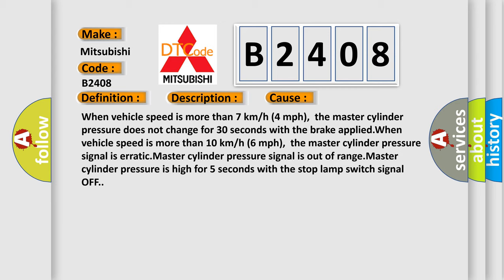When vehicle speed is more than 10 kilometers per hour (6 miles per hour), the master cylinder pressure signal is erratic. Master cylinder pressure signal is out of range. Master cylinder pressure is high for 5 seconds with the stop lamp switch signal off.